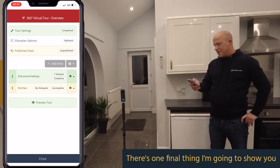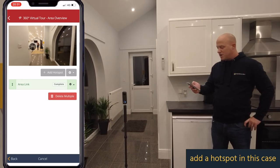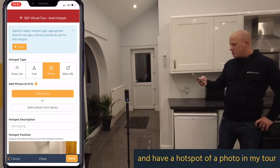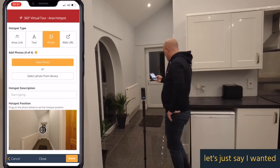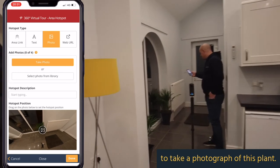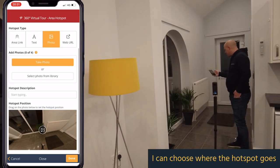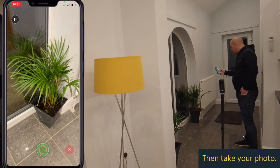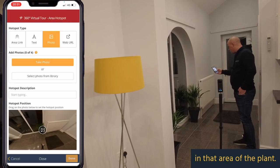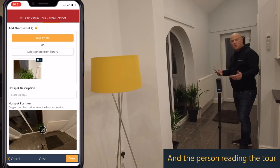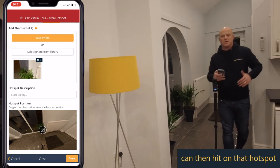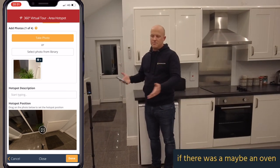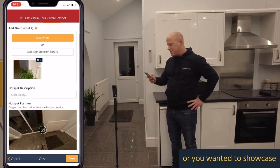There's one final thing I'm going to show you: how you can also add a hotspot that is a photograph. So if I wanted to take a photo and have a photo hotspot in my tour — let's say a photo of this plant — I can choose where the hotspot goes, access the camera on my device, and take a photo. It will then add that as a hotspot in that area. You wouldn't necessarily do it of a plant, but it might be useful for a high-spec oven or something you want to showcase within the property.